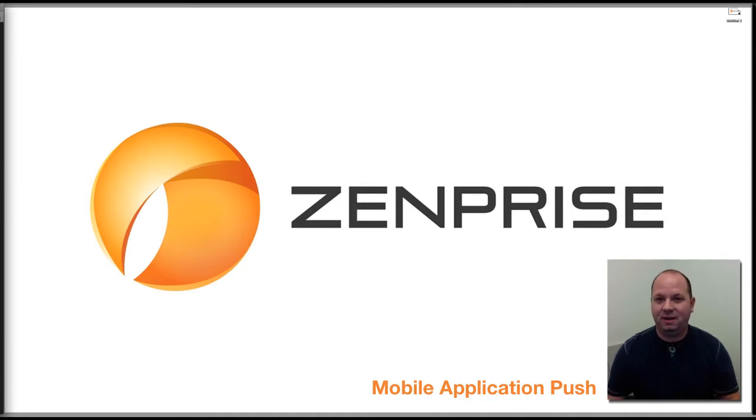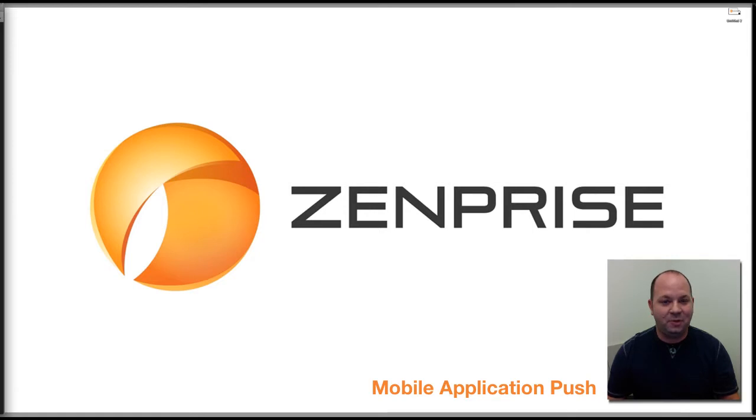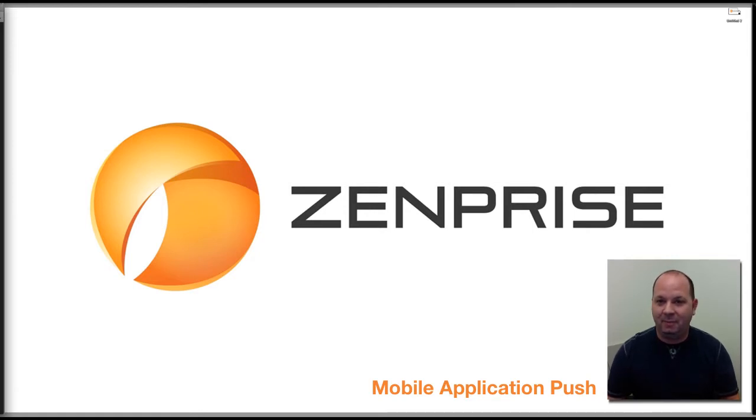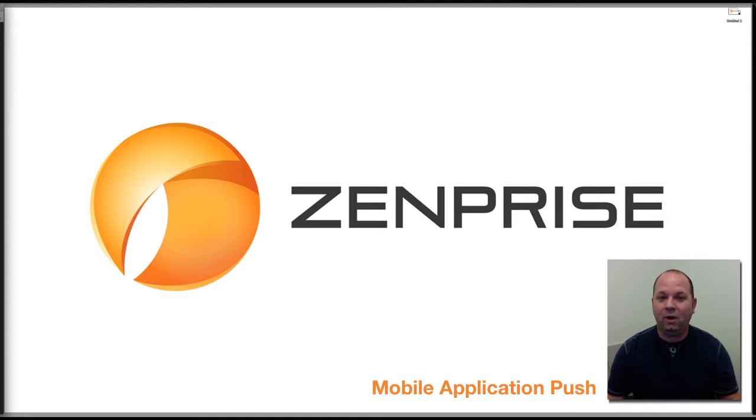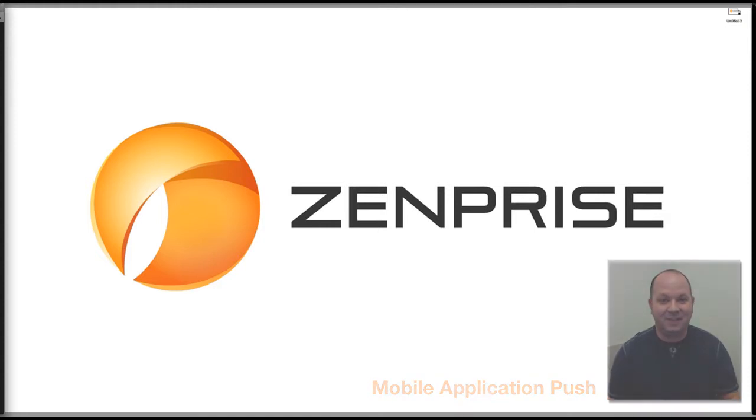Mobile app push is the concept of being able to deliver applications both from a commercial app store or privately from your own developed internal apps to your mobile devices. With ZenPrize we're going to accomplish that today with a commercial app from the iTunes app store. Let's get started.